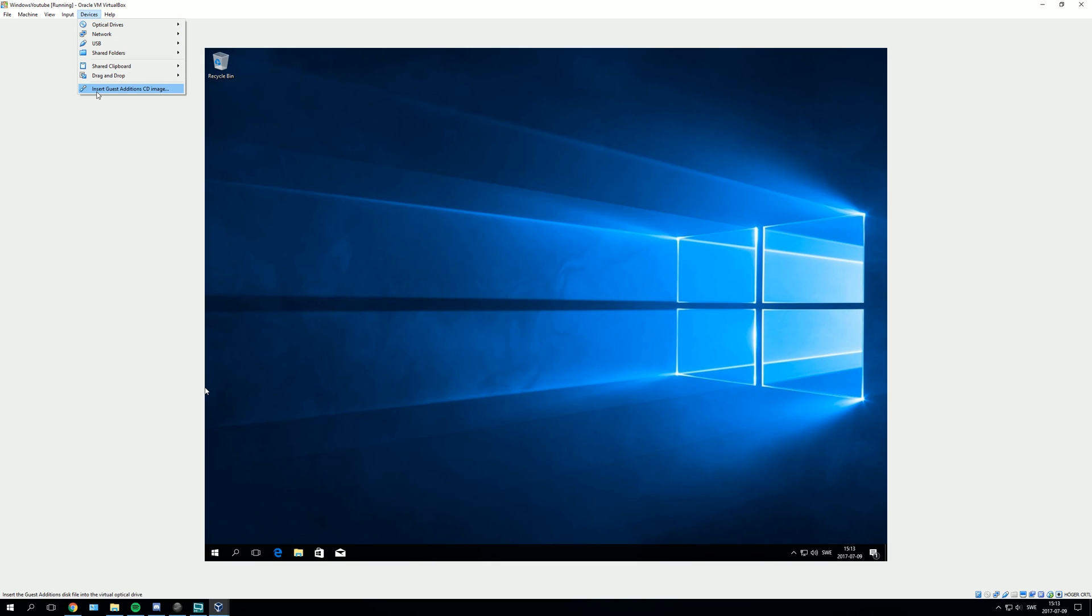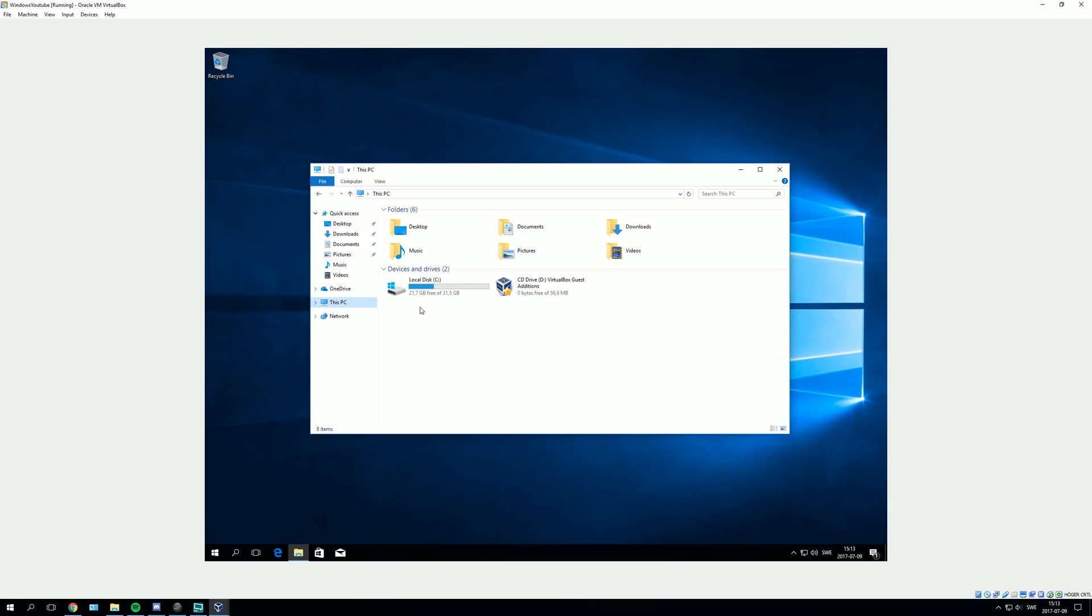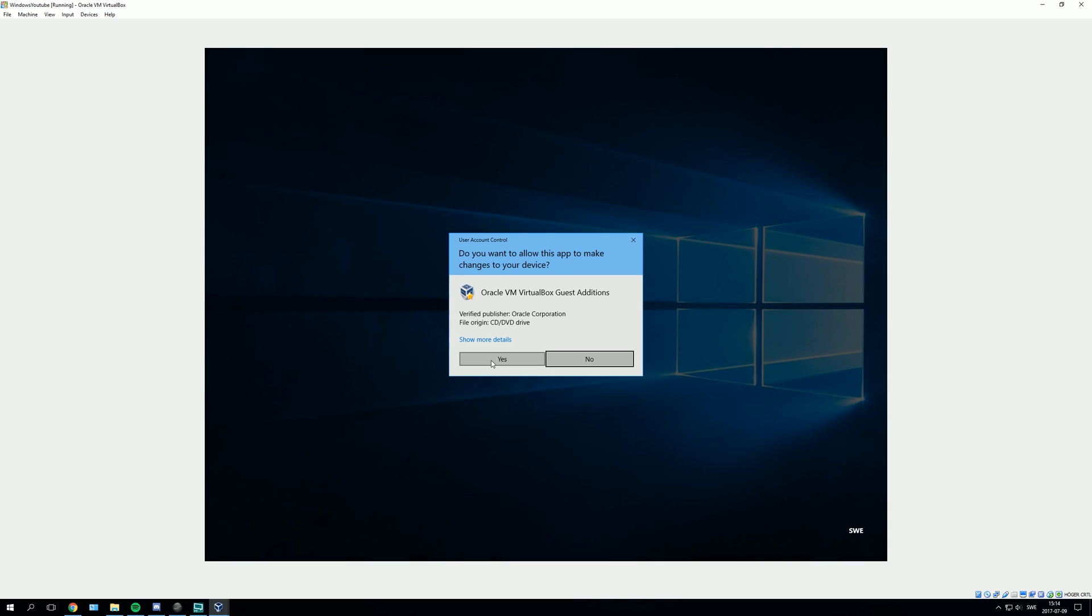You will see this pops up, and then you can go to your computer. Just press the Explorer, go to This PC, and then double-click on CD Drive VirtualBox Guest Edition.